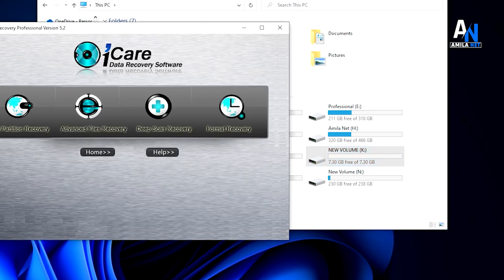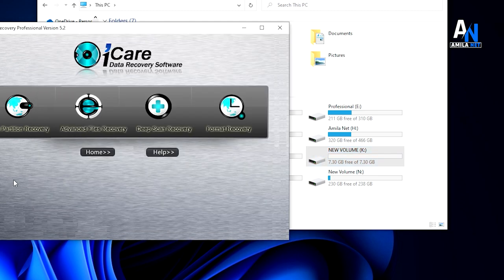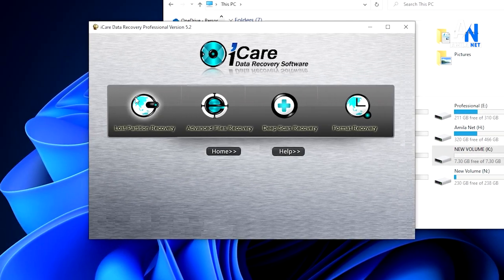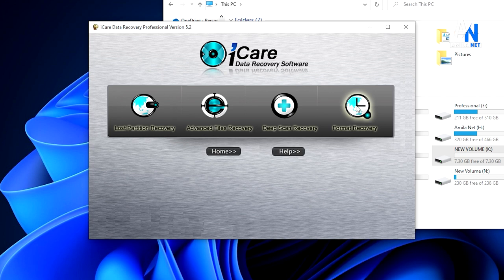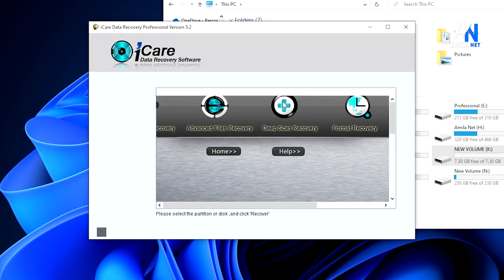We will recover using: loss partition recovery, advanced files recovery, deep scan recovery, and format recovery. There are options here. We have deep scan recovery. If you use deep scan recovery, you can see the partitions in 3 volumes.